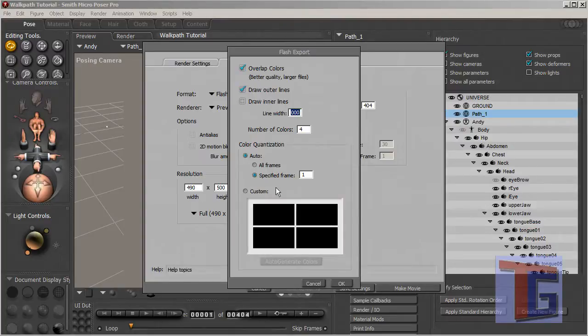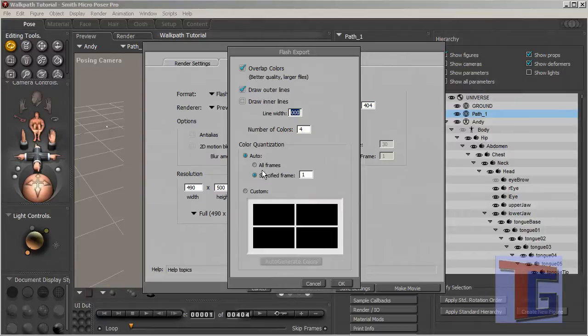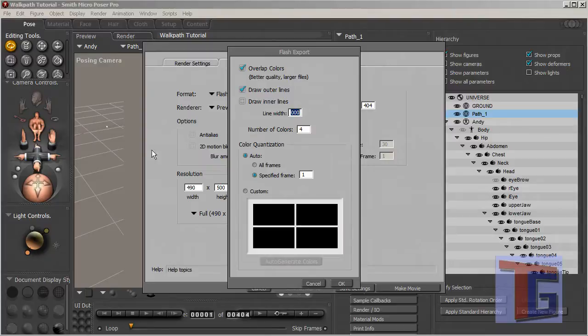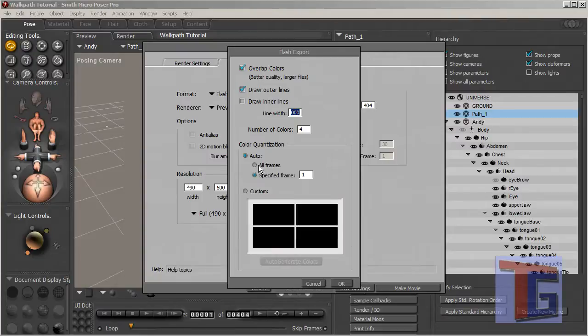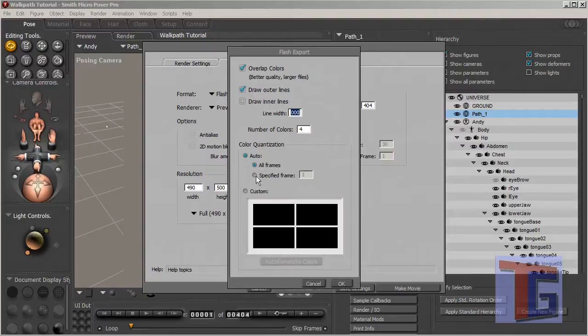This is a very important part because this is for collecting the color information out of the animation and it can get the color from all frames or from one frame only. If you choose all frames, the rendering time will be much longer.